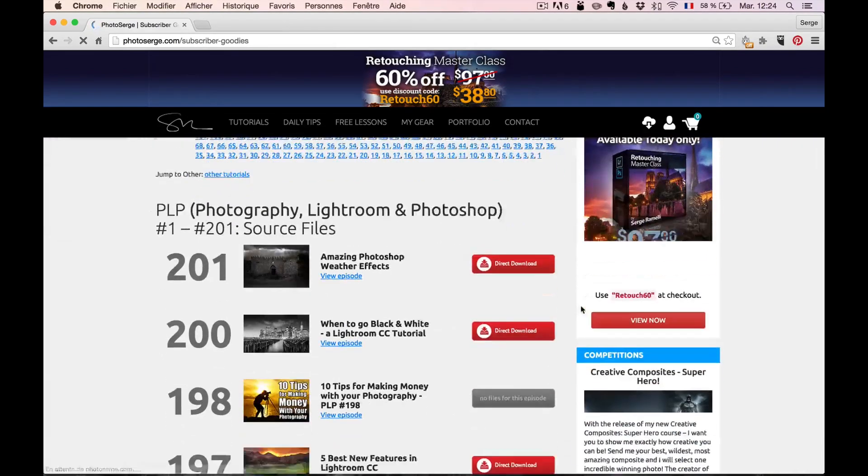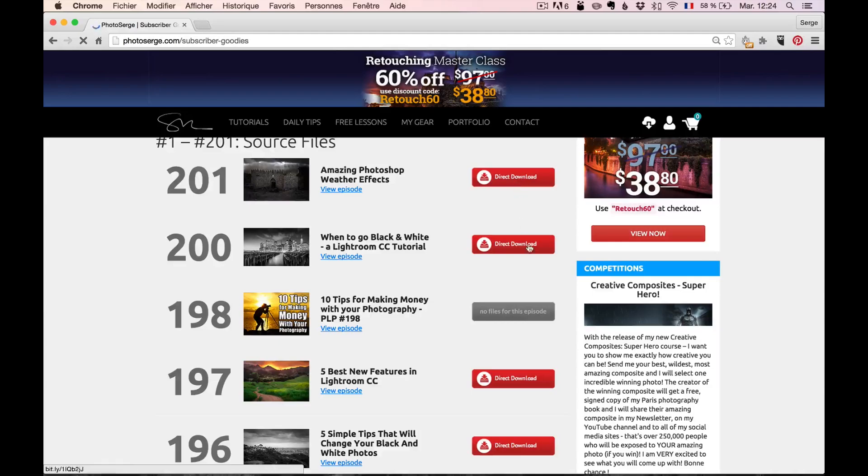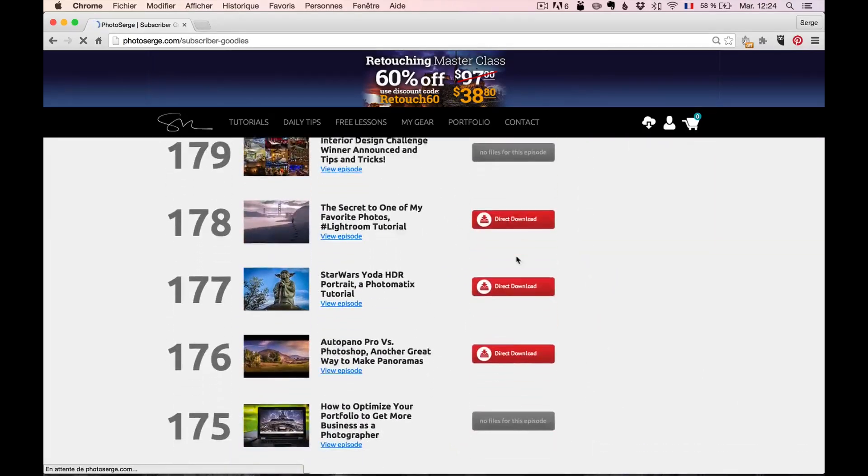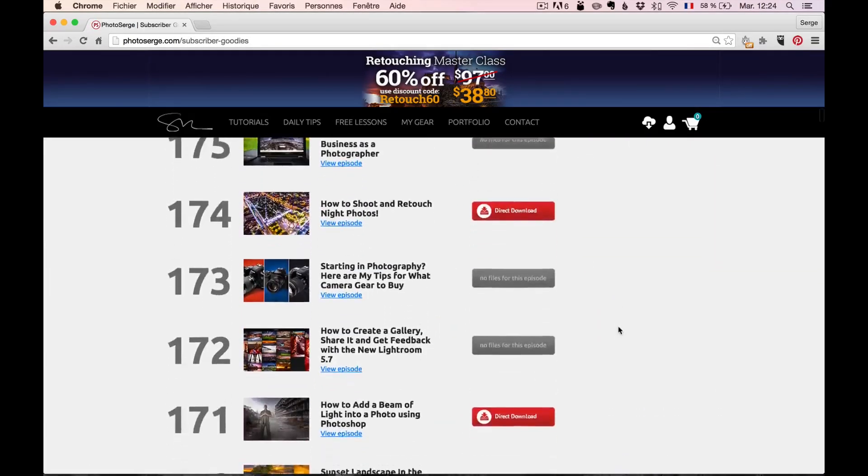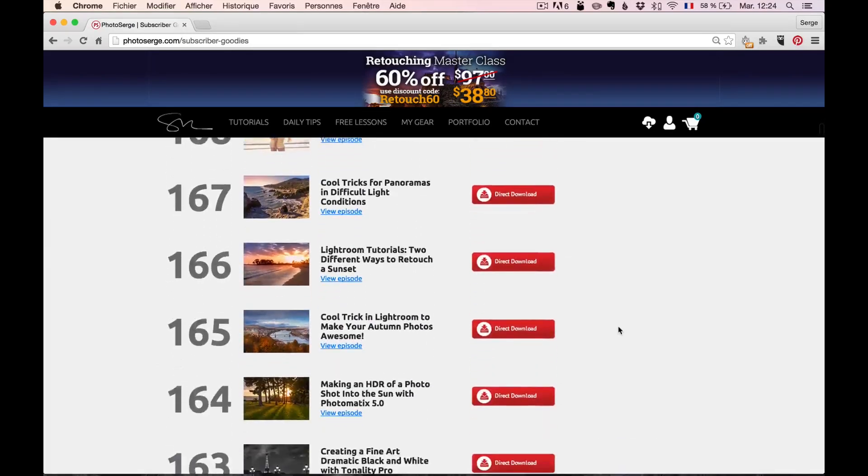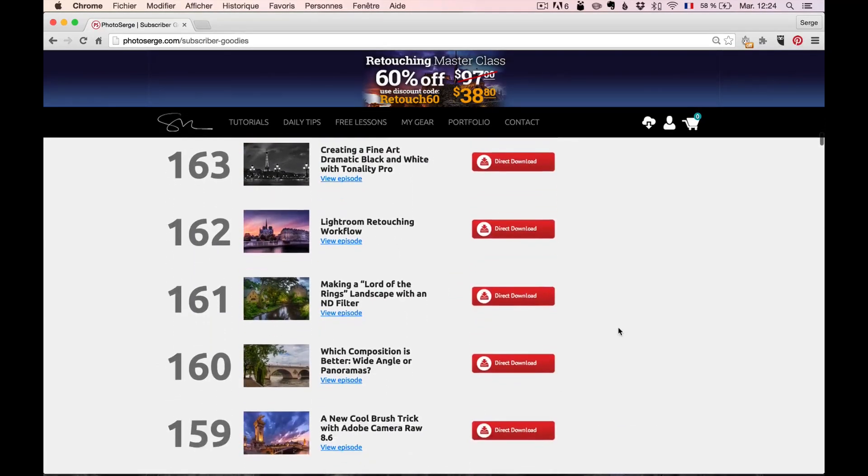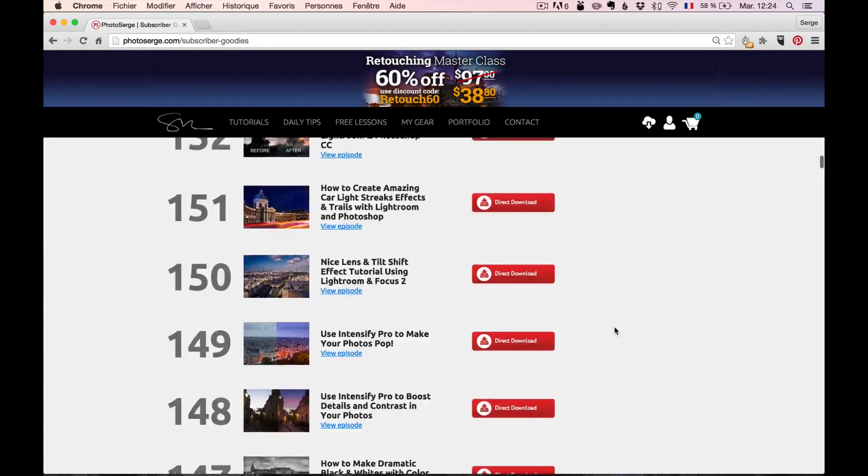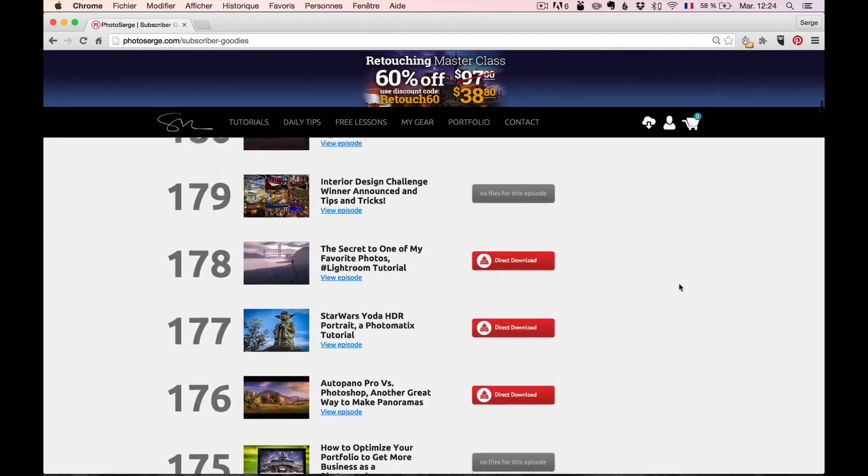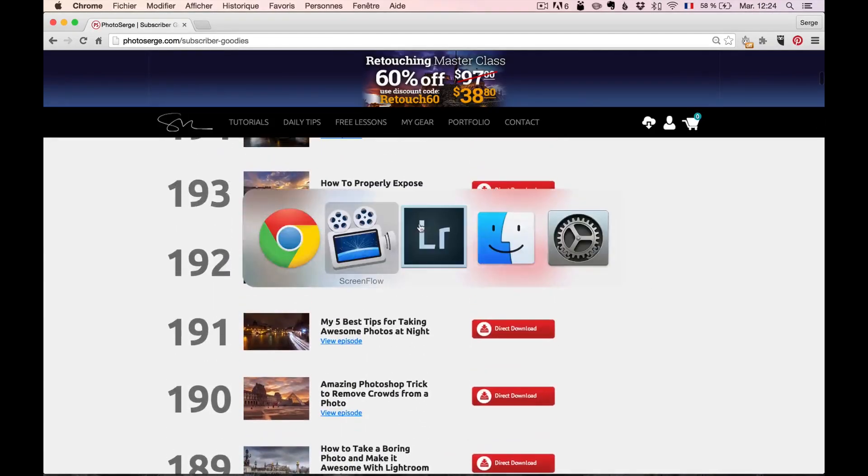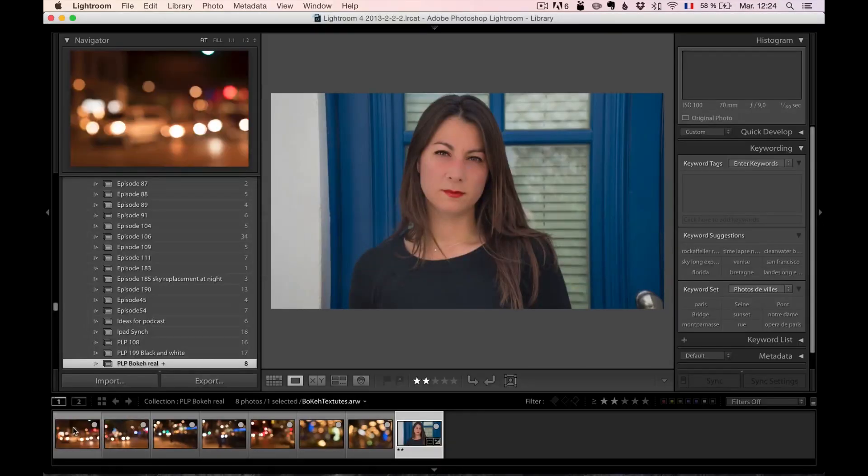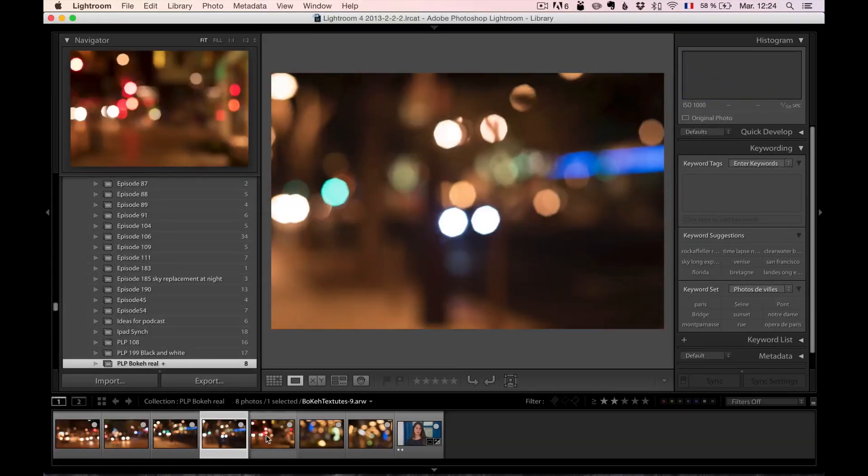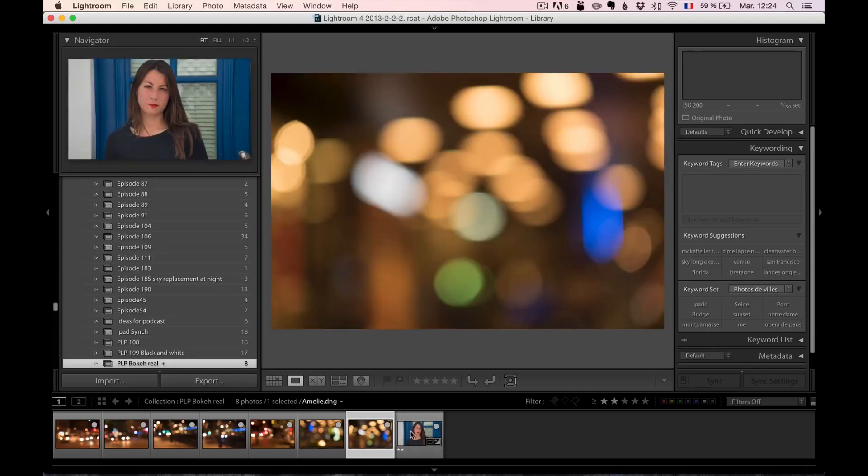And here you're going to have the subscriber goodies. The way it works, it goes by episode. You can see the episode, what it talks about. You can view the episode and you can download all the goodies. There are over 200 episodes. It's literally hundreds of raw files, free presets, free Lightroom actions, Photoshop actions, textures, many things. You just have to look at all of them. For example, this week, I'm going to give you 12 textures for free, which are bokeh textures that we're going to be using in today's tutorial.